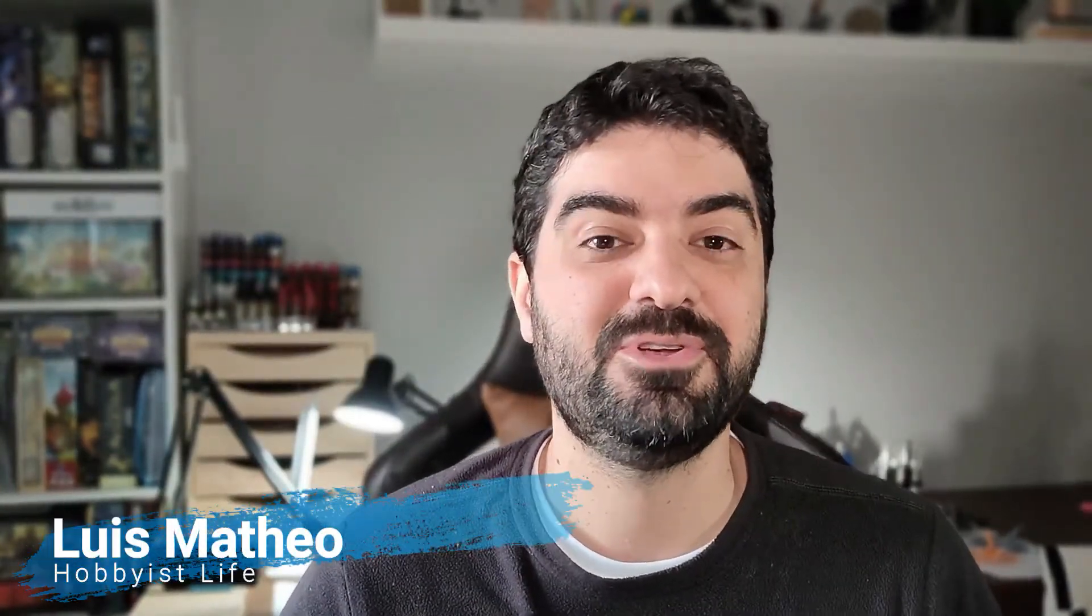Hey everyone, Luis here. In this video I'm going to cover bad meshed files and how to repair them.